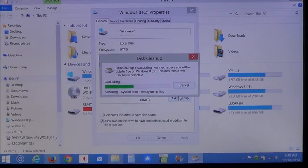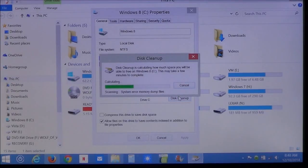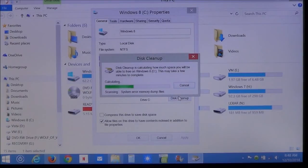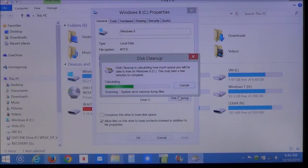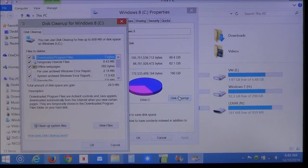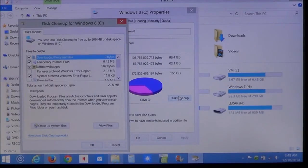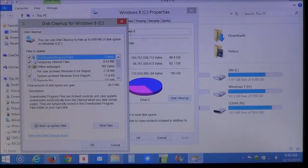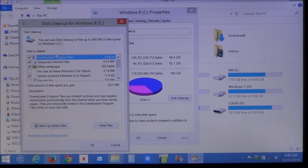Now, when you run disk cleanup, it's going to scan your entire hard drive and see what can safely be deleted. Memory dumps from crashes, temporary files. As you see here, here's the list.